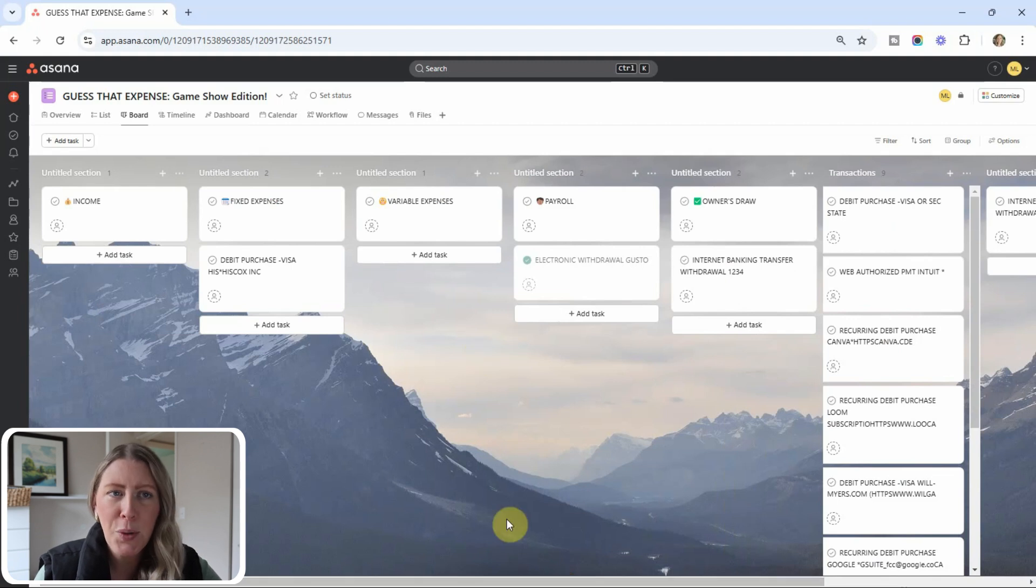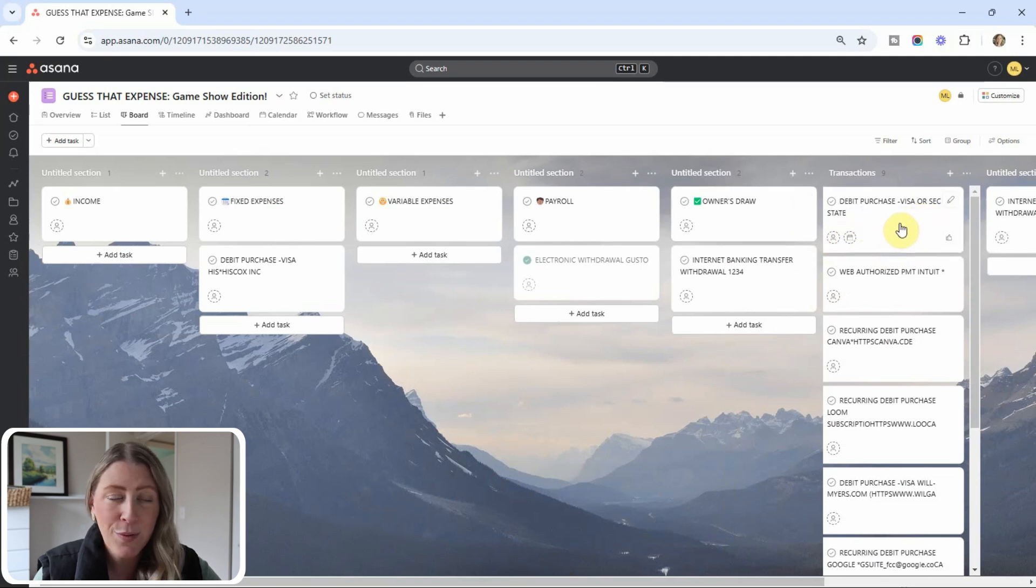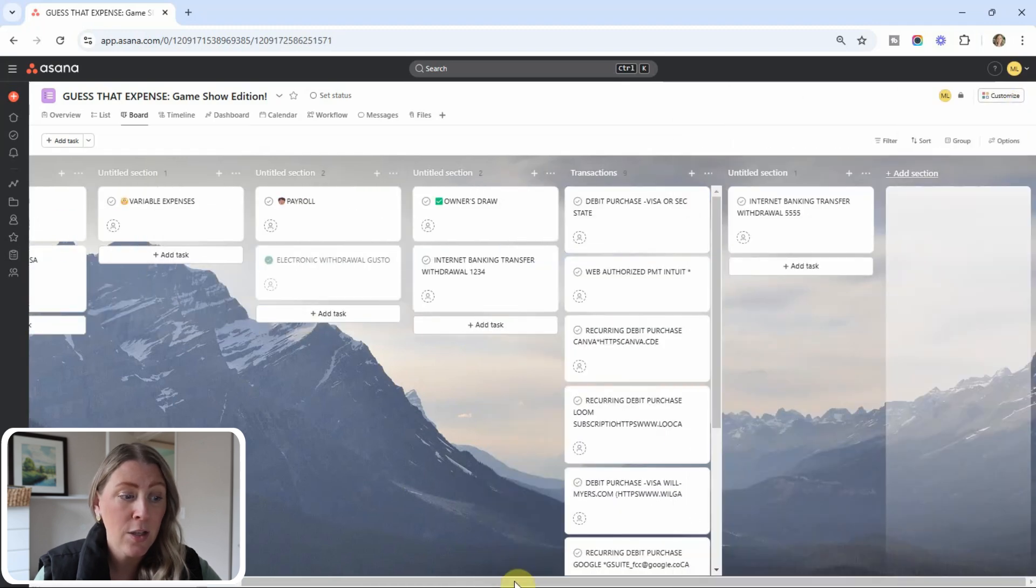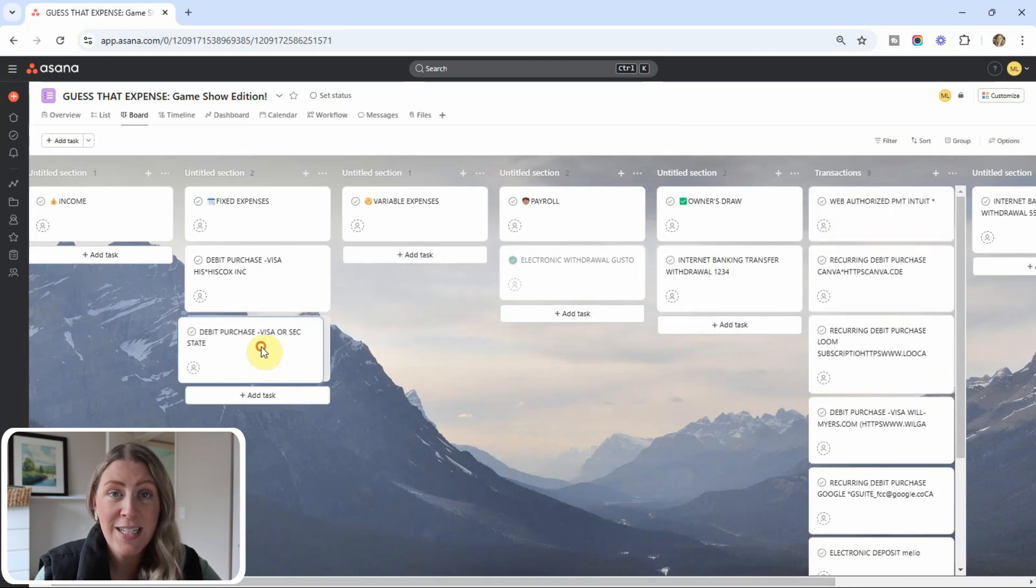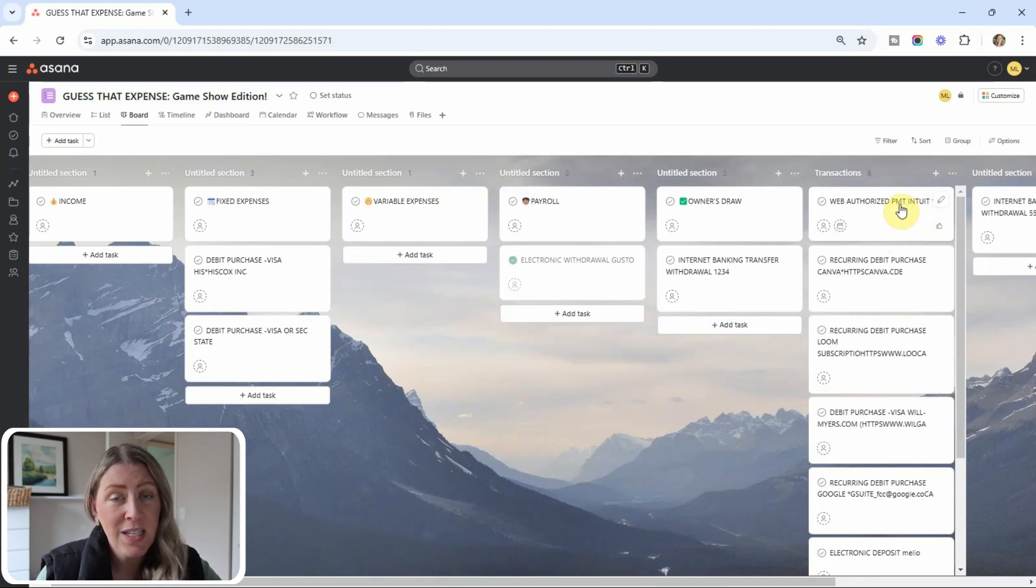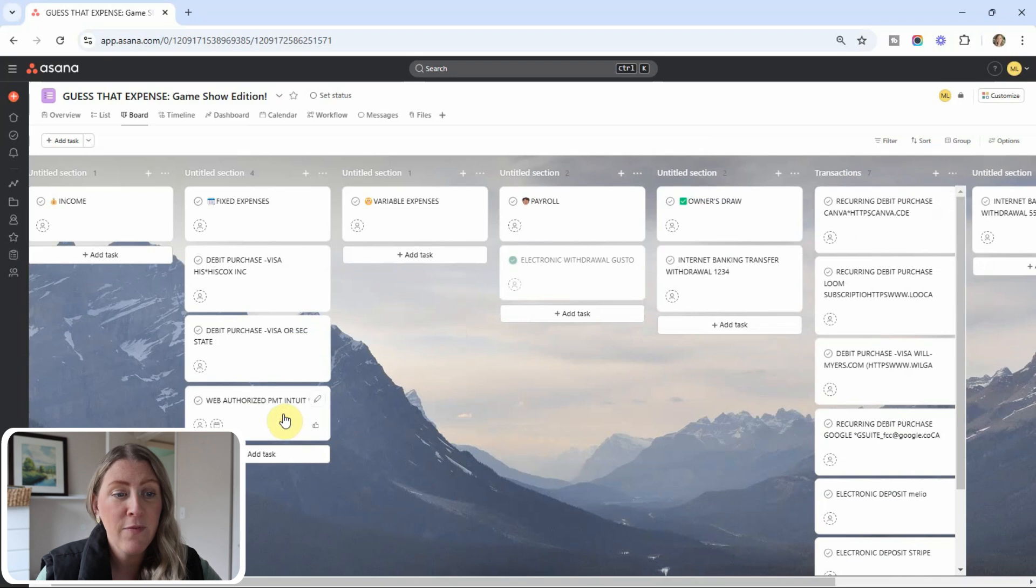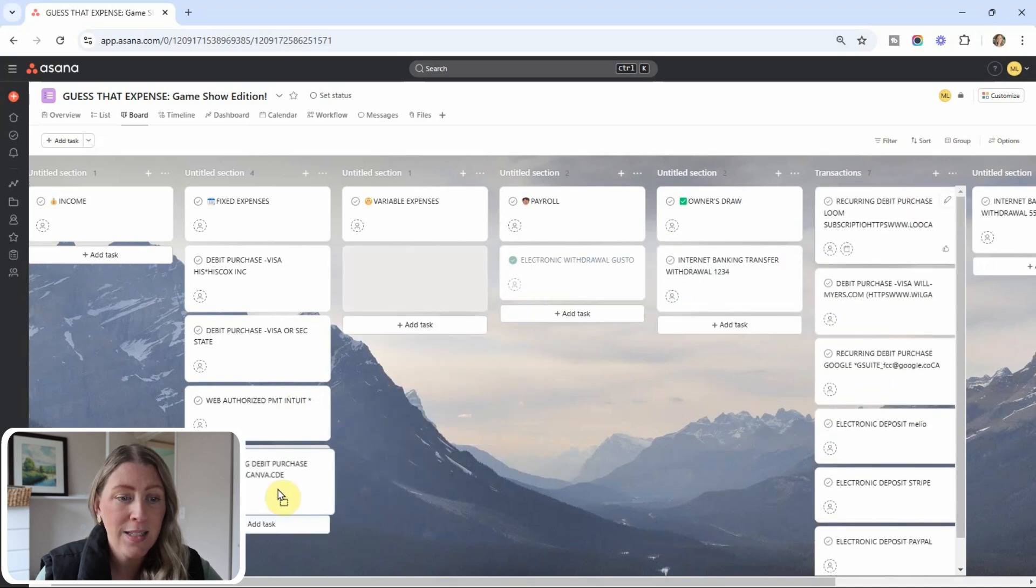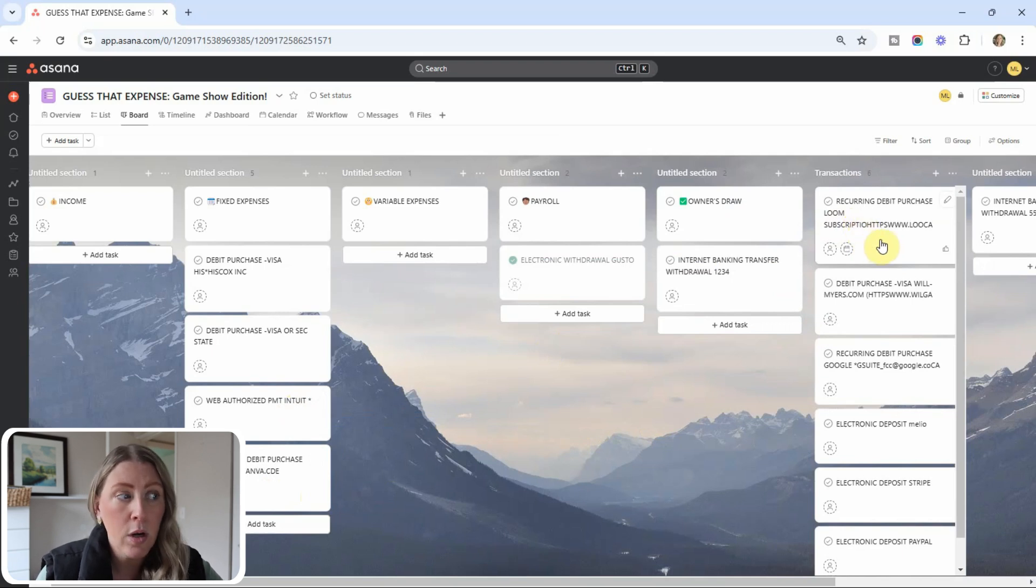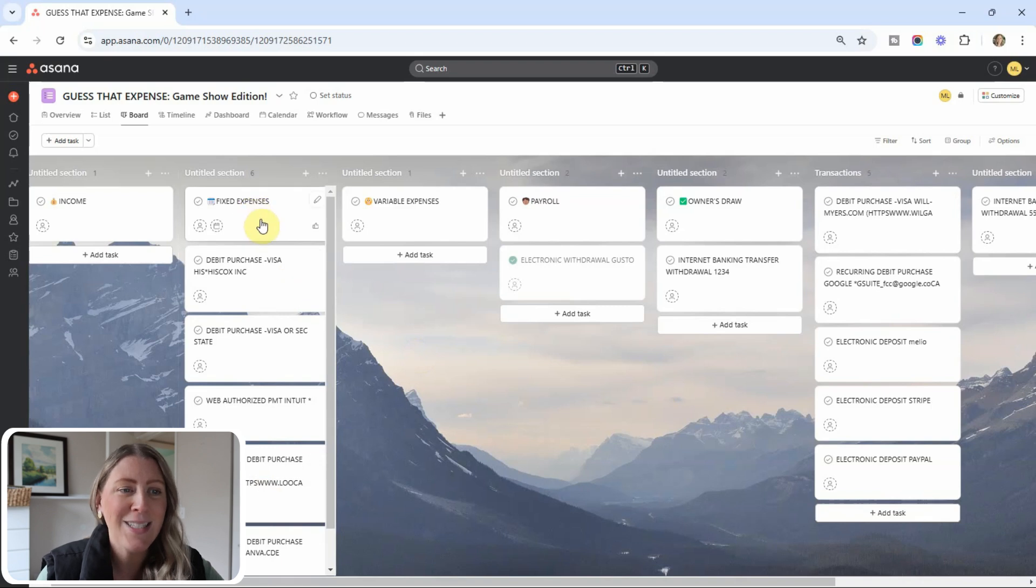All right. We're going to start going a little quicker here. So next we have a purchase on your visa and it says sec state. So I know that's the secretary of state. And I know from the amount, because it is $200, that that is their annual fee for their business license. So I will put that under fixed expenses. And this is a payment to Intuit. So this is also going to go in fixed expenses. And Intuit, again, this is just kind of to show you guys that it's not always super clear who the vendor is, but you will get to know them the more you work with a client. So now I know all these vendors really well. And this one again, looks kind of weird, but it says Canva in there. So I know that is their monthly payment to Canva. Same with Loom. I know Loom is a thing that people use for business to do recordings and make videos. So let's put that in fixed expenses also.